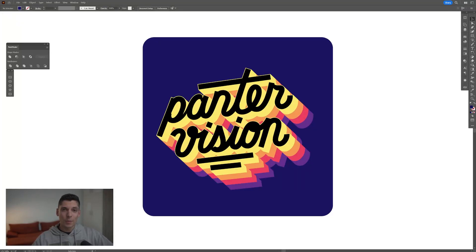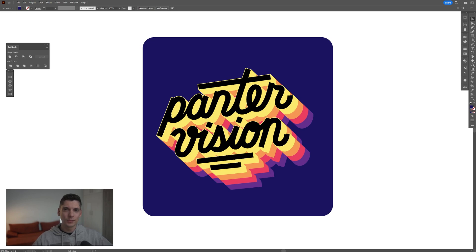Hey, what's going on? This is Rob from Panther. Today we're going to take a look at this retro text effect in Illustrator.